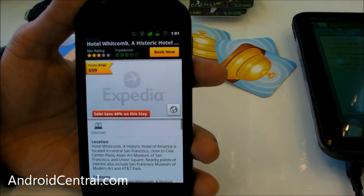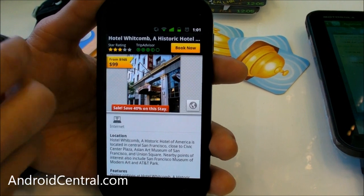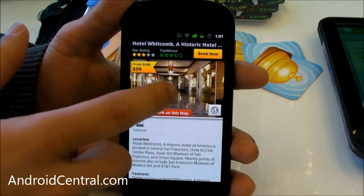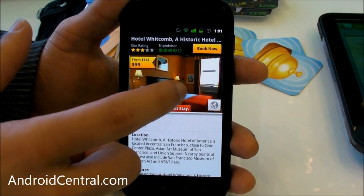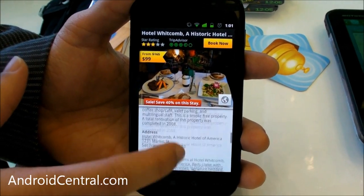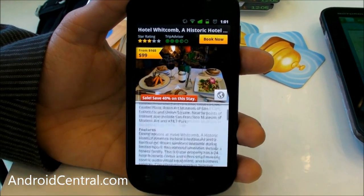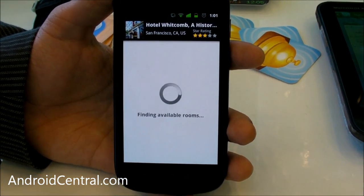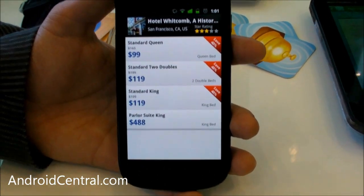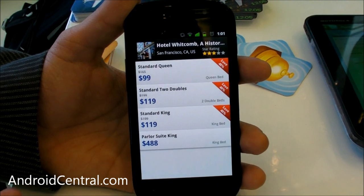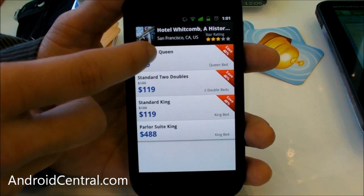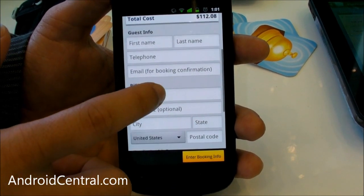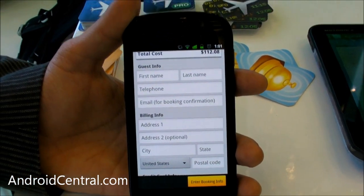When you click on a hotel, you can see information about how much it costs, flip through photos of the hotel, and get information about amenities, location, and check-in. You can do booking right in the application — it'll find you all the rooms, and you can select one that saves 40%. Enter in your information, click book, and it's done.